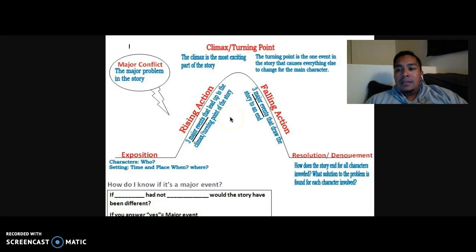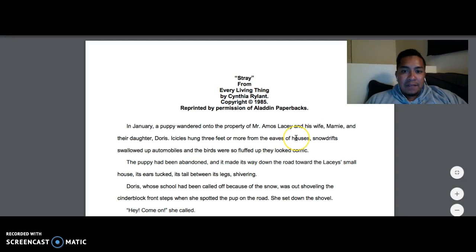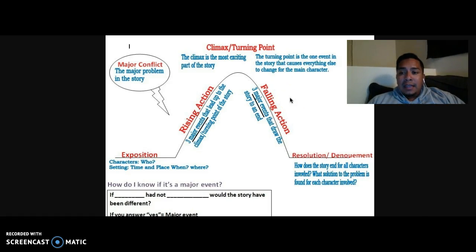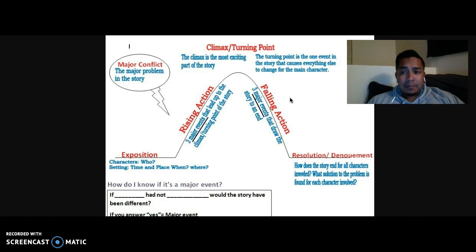Hey guys, so a couple of weeks ago you read the short story 'Stray' by Cynthia Rylant, and in this video I am going to be talking about what the plot diagram — or what the plot of that short story was. I had y'all do an assignment where y'all told me the plot, and it seems like we still have some confusion.